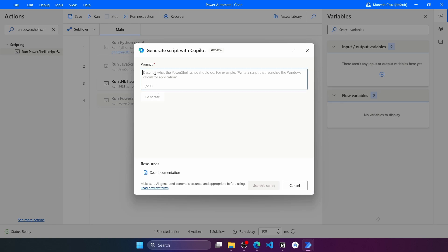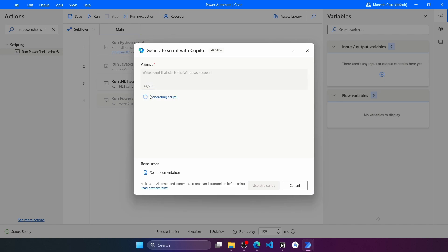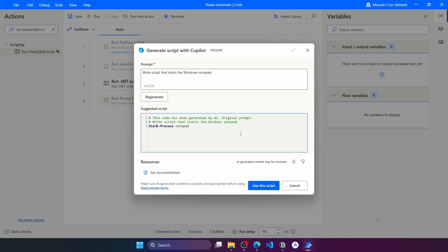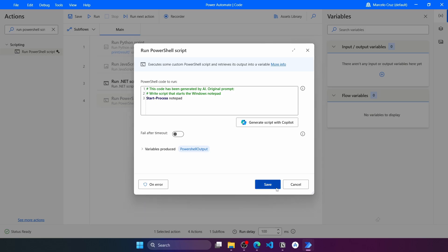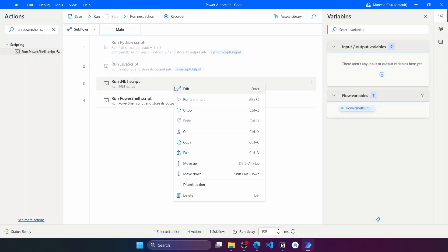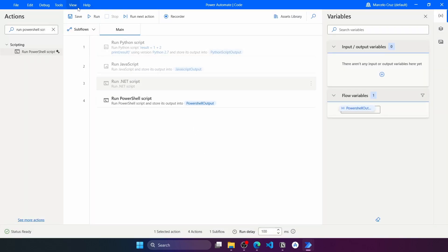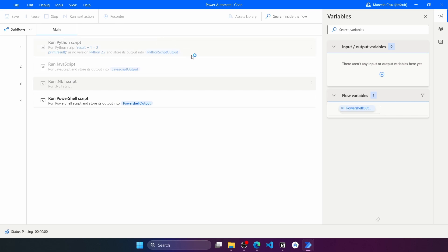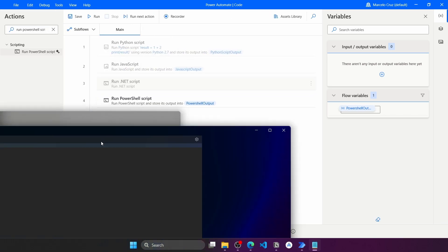Let's write the prompt: 'Write a script that starts the Windows Notepad app.' Press Generate, and here we can see the code — very simple. Let's click 'Use this script' and save. Now let's comment out the Run .NET Script action and run the flow. Here we can see that Windows Notepad has started.